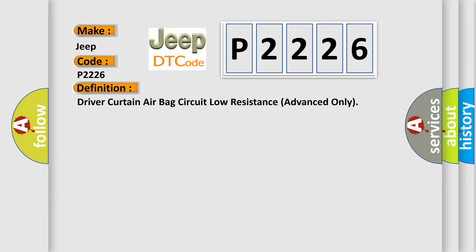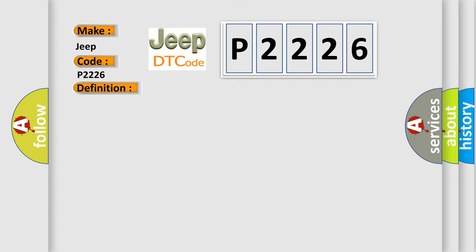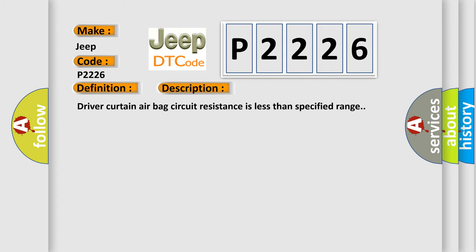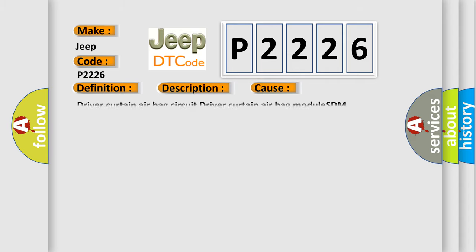And now this is a short description of this DTC code. Driver curtain airbag circuit resistance is less than specified range. This diagnostic error occurs most often in these cases: driver curtain airbag circuit, driver curtain airbag module SDM.